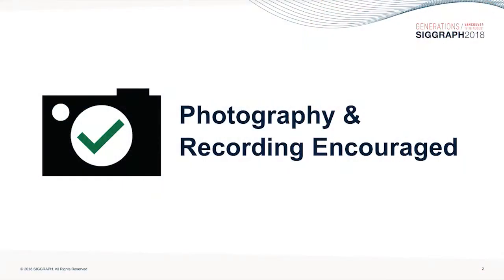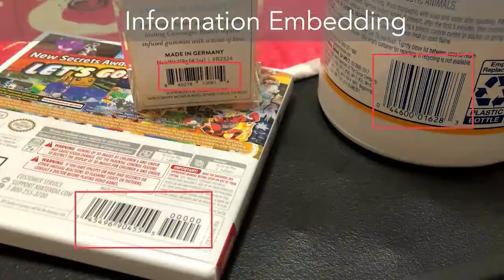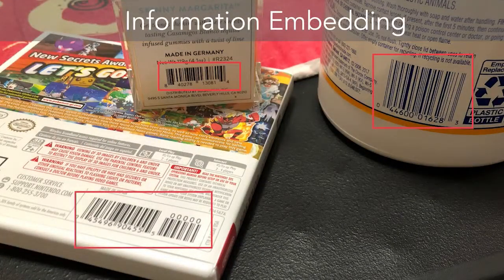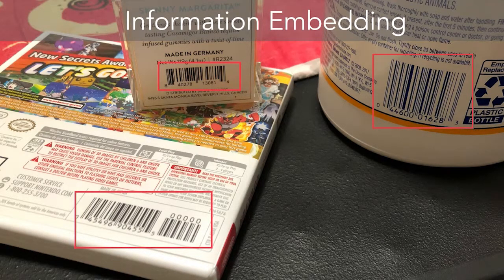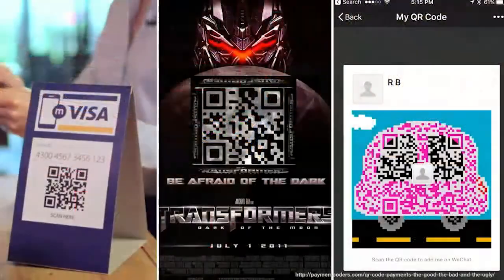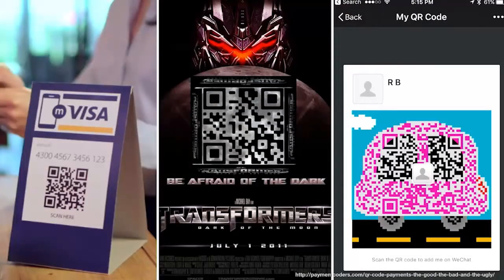Let's start by looking at information embedding techniques in general. Perhaps the most commonly used are barcodes — they're literally on every product today. They allow a scanner to quickly retrieve information about the product. Another example is the QR code, which has been widely used for mobile payment, posters, and digital name cards. In all these examples, the optical codes which carry the information are visible to our eyes.